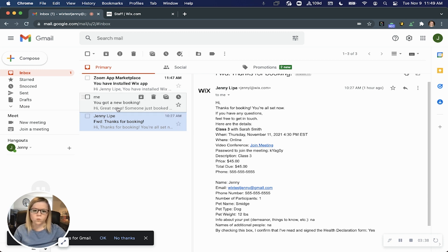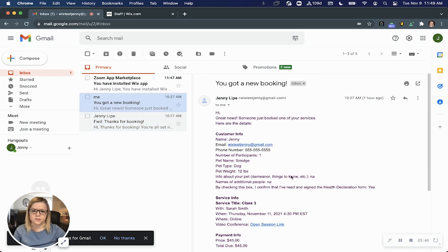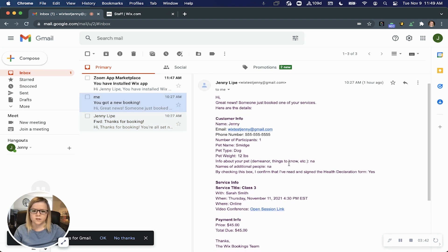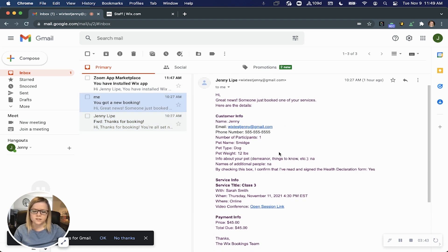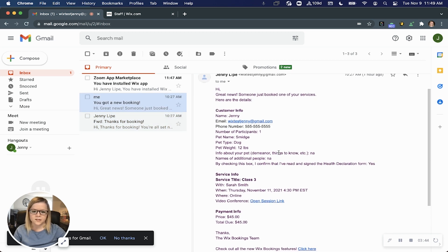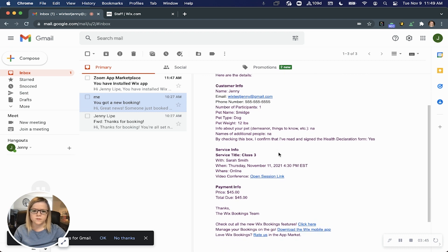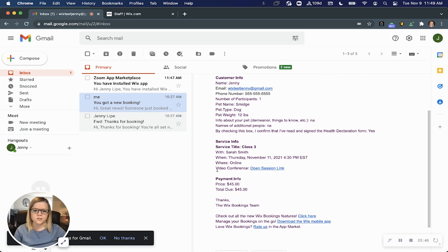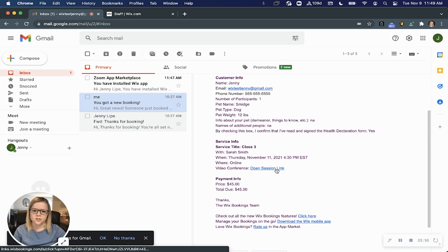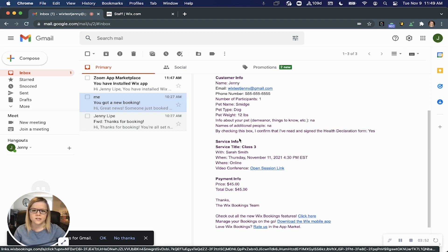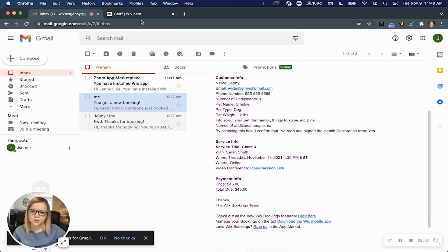Now when somebody books one of your services, you will also receive an email with the details of the booking as usual, and you'll notice there's an additional link, the video conference link, so when it's time for that session, you can just click open session link, and you and your customer will be connected.